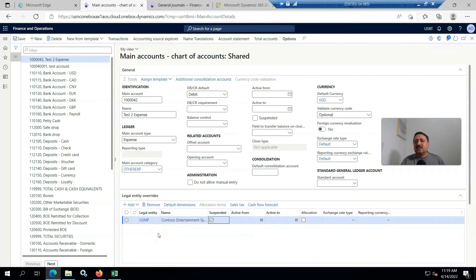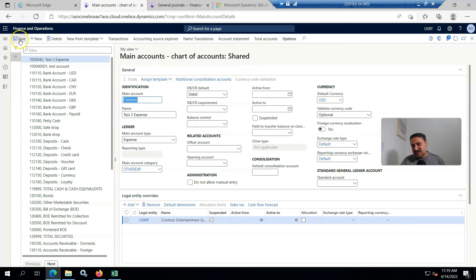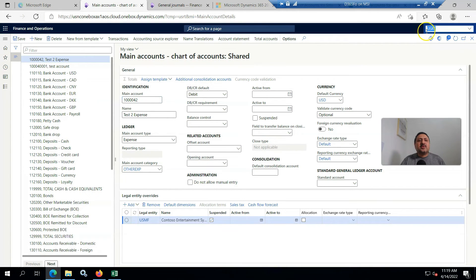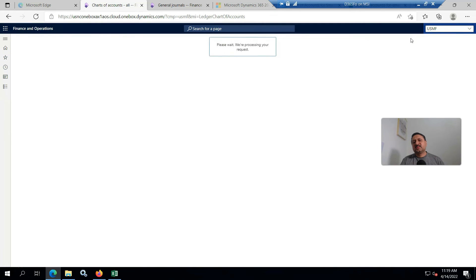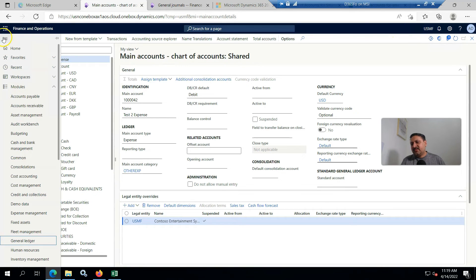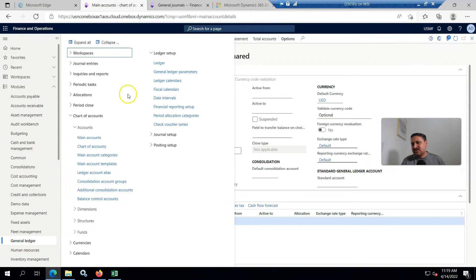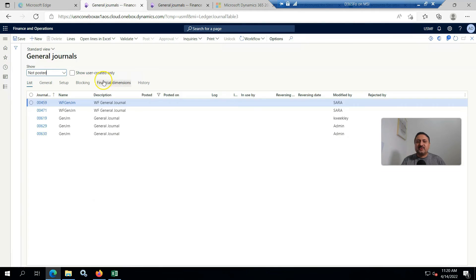This account will not be available in USMF. I am copying it and saving this account. Now I am going back to USMF.